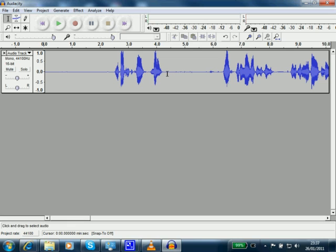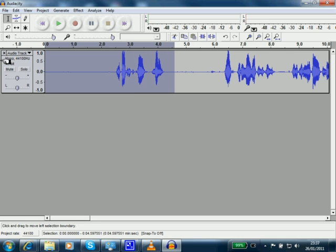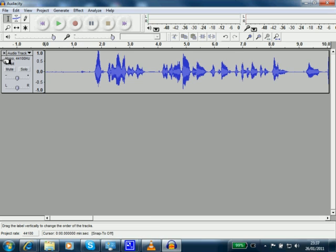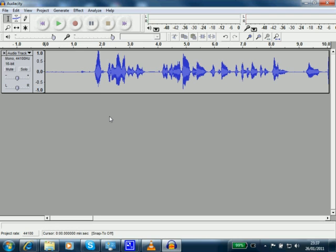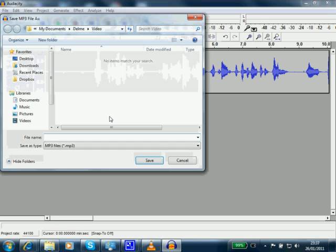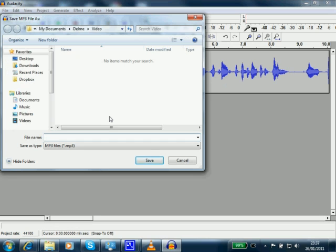So this is our block we want to cut. And we will select that block and delete it. Now we can then export this as an MP3 file. And we'll put that in the same directory. And this is our audio overlay. And we will save it.